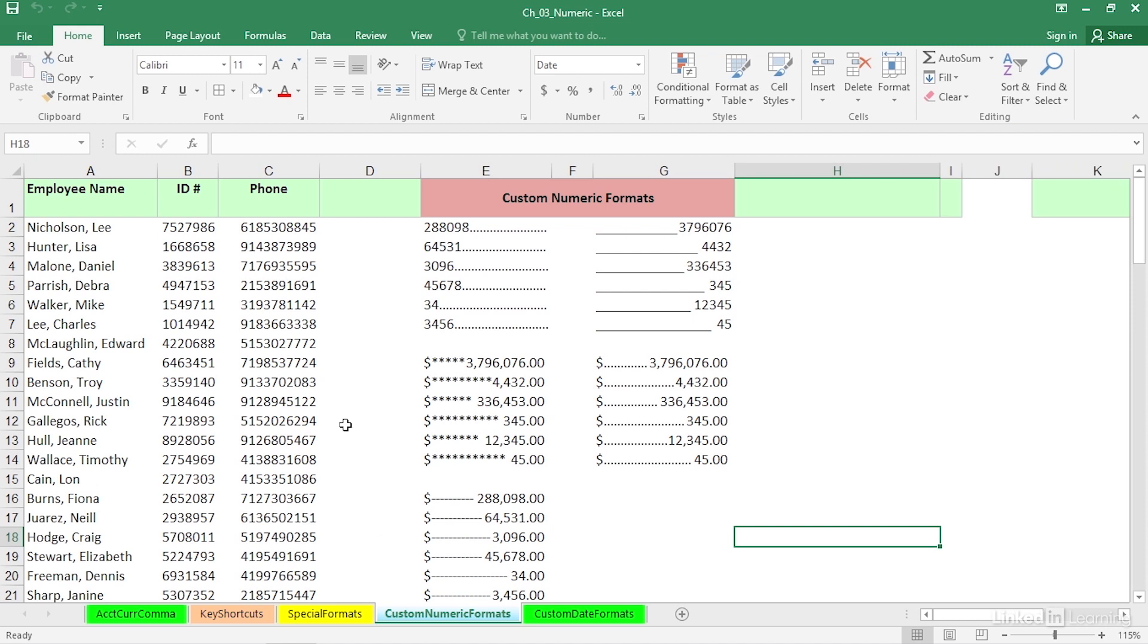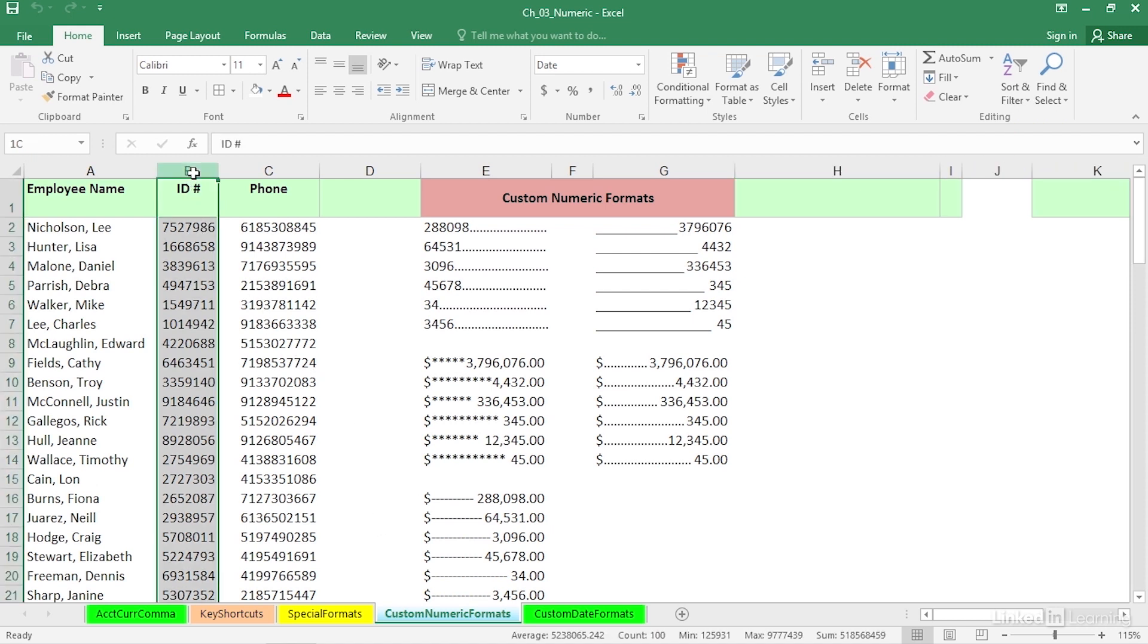Let's first take a look at column B. Maybe your company uses an ID number, and for years the scheme you've used is, because it's a seven-digit number, it's going to be easier to read if we put a dash in after the third character, between the third and fourth characters there. So let's create a format for this.